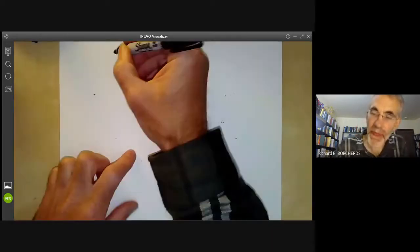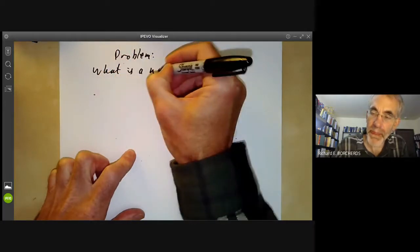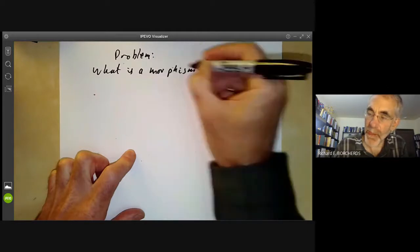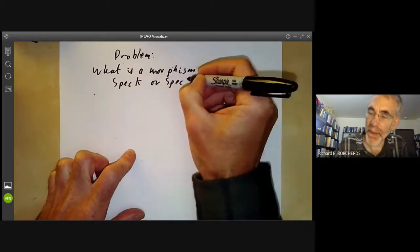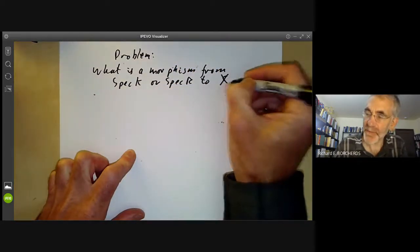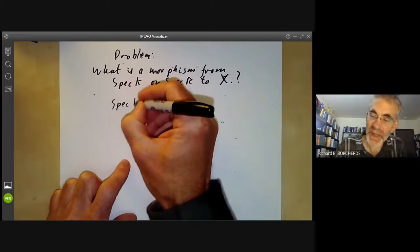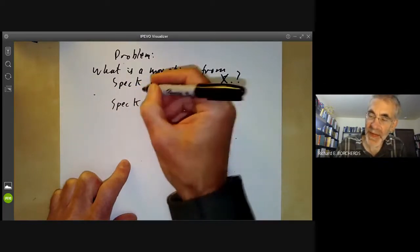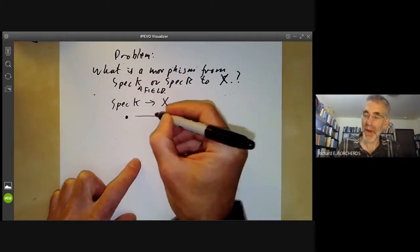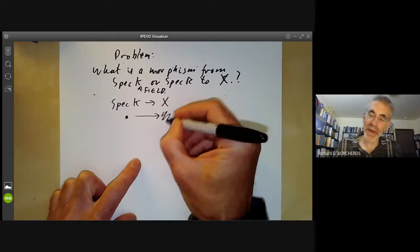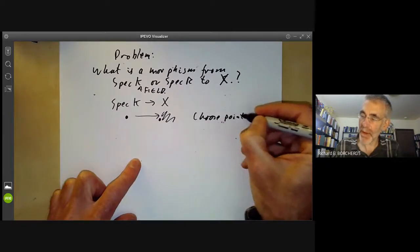The first problem before using this is: what is a morphism from the spectrum of K or the spectrum of R to a scheme X? Morphisms from the spectrum of a field K to X are easy to describe. The spectrum of K has just one point, so its image in X is going to be a point. We need to choose a point P in X, and this point will have a local ring, which we call O_{X,P}, the local ring of X at P — informally, functions on X defined near P.